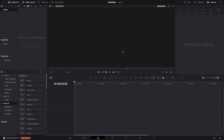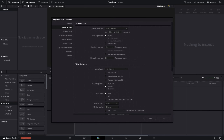Let's open DaVinci Resolve and take a look at some timelines. I've opened a brand new project with nothing in here. The very first thing you should do on every project is come down to the bottom right-hand corner and click on the cog or gear icon to open your project settings. Go to master settings and set your timeline resolution, then always set your timeline frame rate — I shoot and edit in 24 frames per second so I'll set mine to 24.